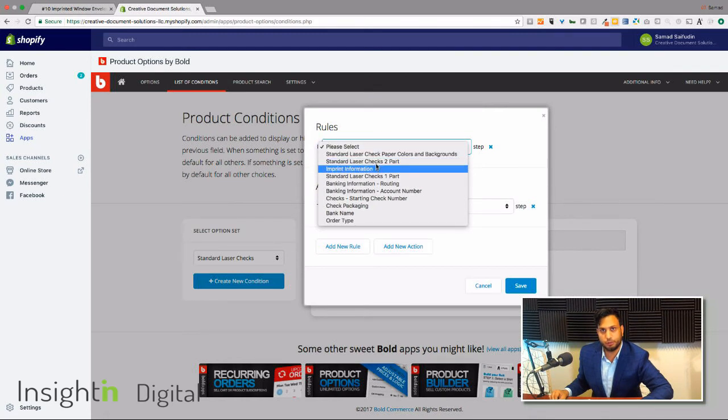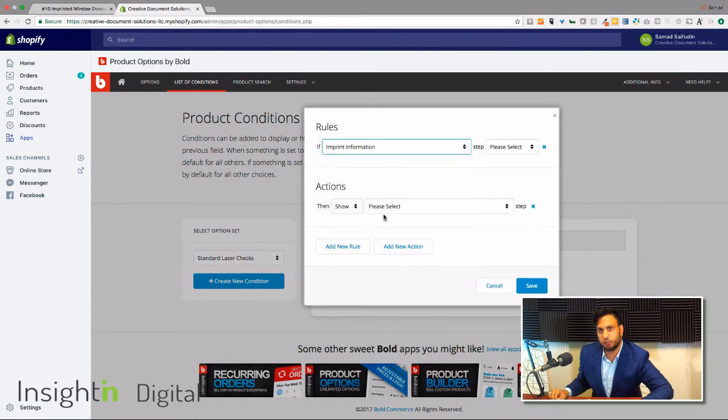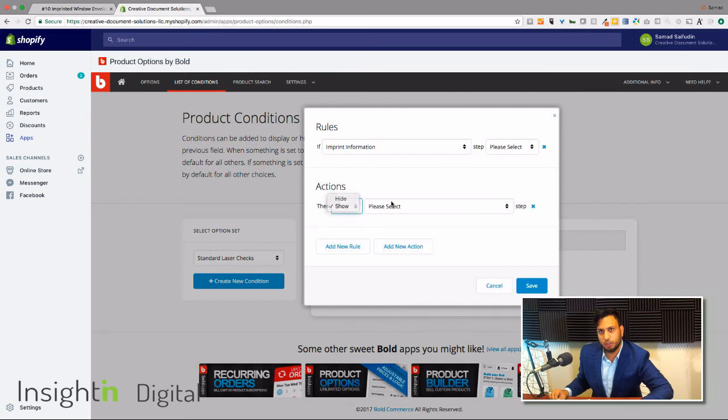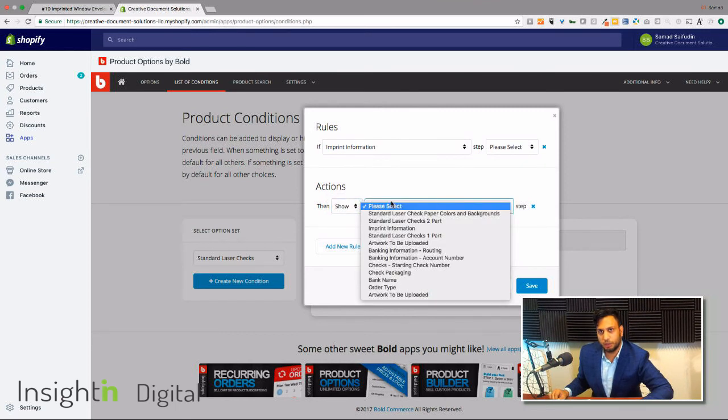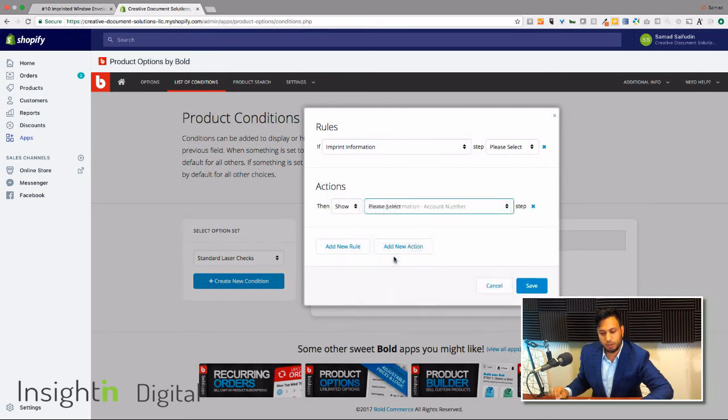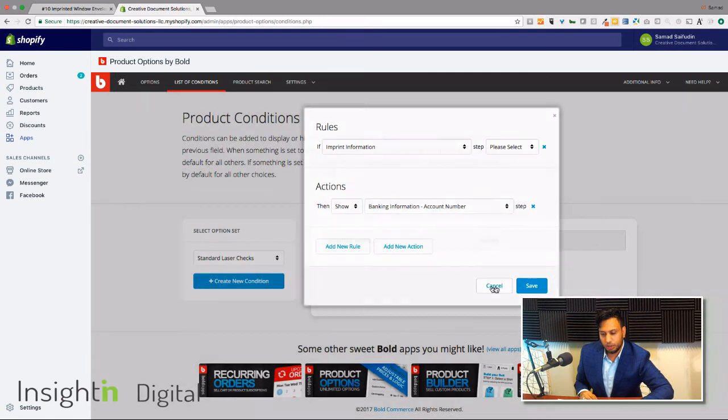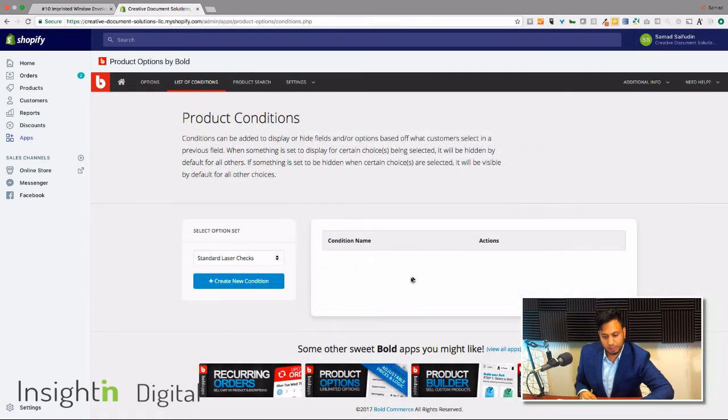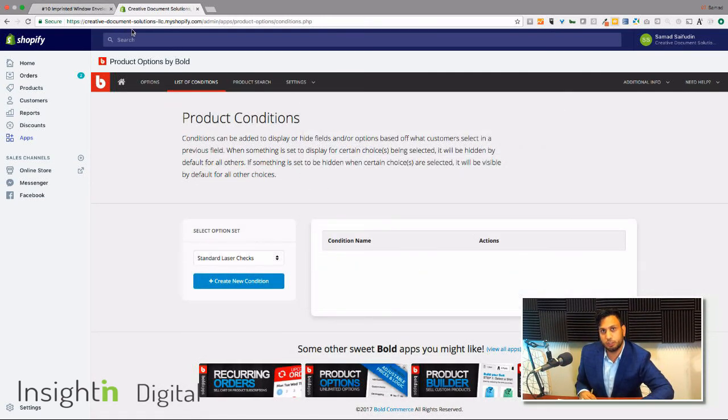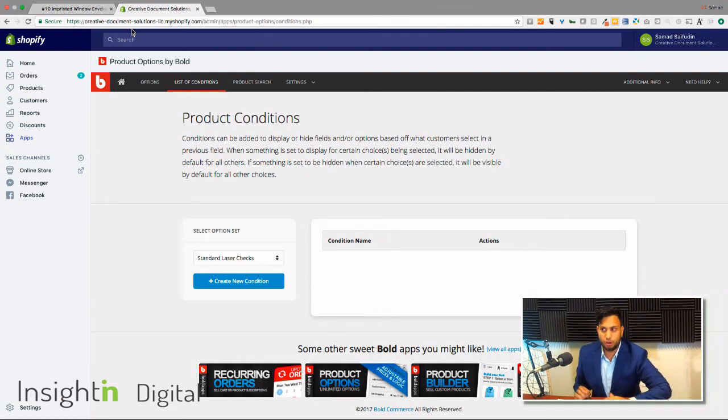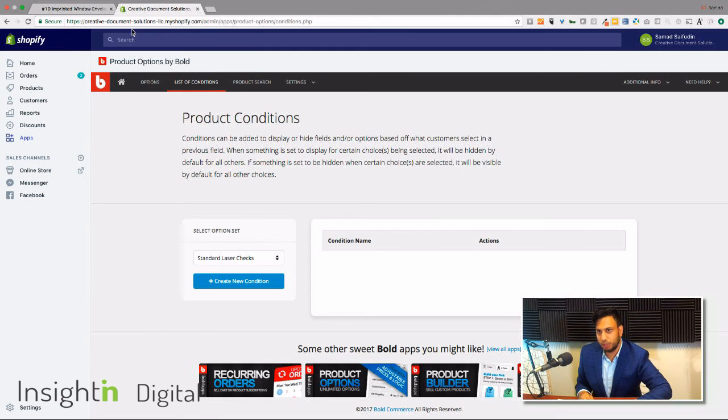That's pretty much everything you need to do for Product Options. And what's great about it is once you have this set up, they take care of the liquid installation. So once you have the app installed, you're pretty much ready to go. You can set up your rules. You don't need to be a developer for this.